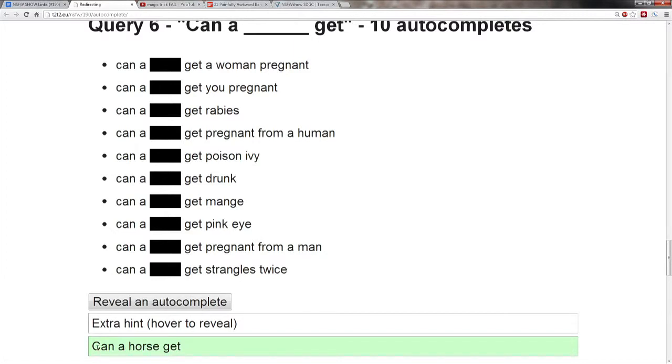A horse! Shut up. I mean, you were close with goat and dog. What? These are the most popular autocompletions? This is the world we've lived? Can a horse get strangles twice?